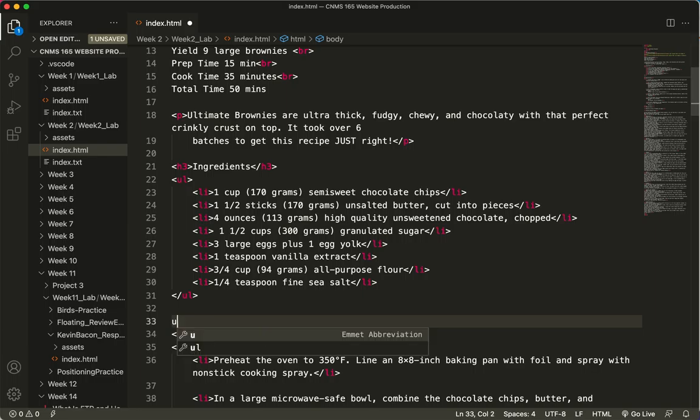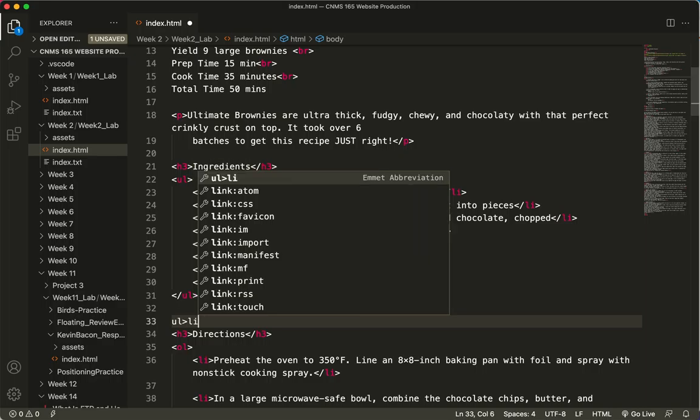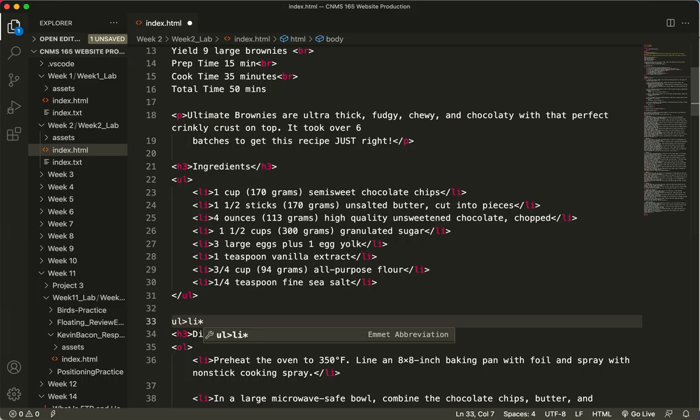I'm going to type UL, and then the right angle bracket, then I'll type LI for list item, and an asterisk, which is like a multiplication symbol, and I'll type a seven, and then I'm going to hit enter.